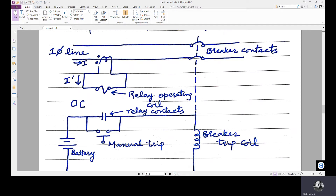The CT converts primary current in the kilo amps range to secondary currents in the 0 to 5 amps range. I dash is in the 0 to 5 amps range for convenience of measurement. The first advantage is safety — this secondary circuit is electrically isolated from the power circuit, so personnel working with relays will be safer. The second aspect is economy: as the relays operate at a lower level input, the relay's physical design can be smaller and less expensive. So the use of instrument transformers makes the protection system more economic.